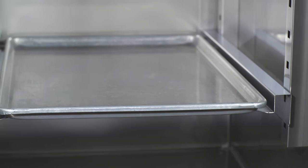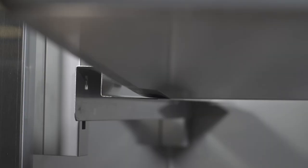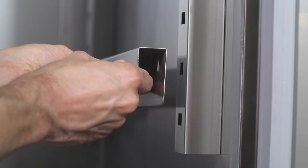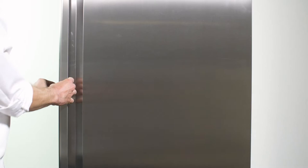We also offer a number of accessories, including bun pan rails, which will allow the operator to store full-size sheet pans in the cavity. Simply attach them to the shelf slides and you're ready to go.